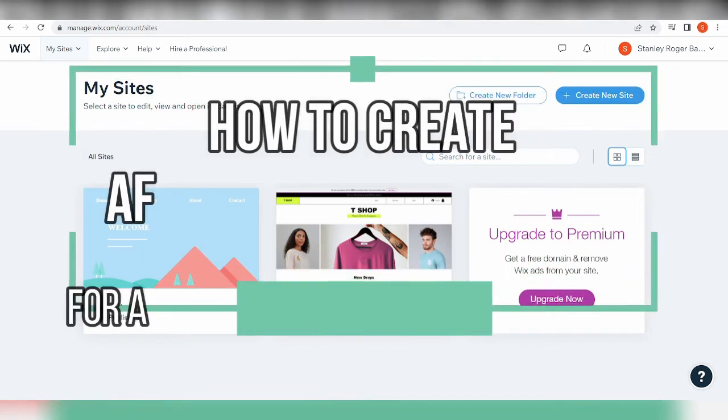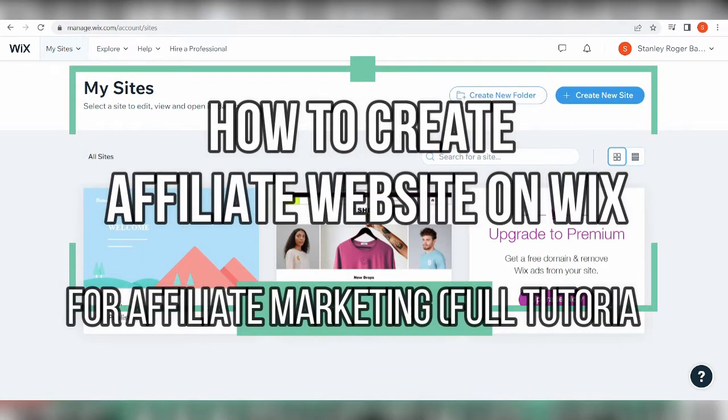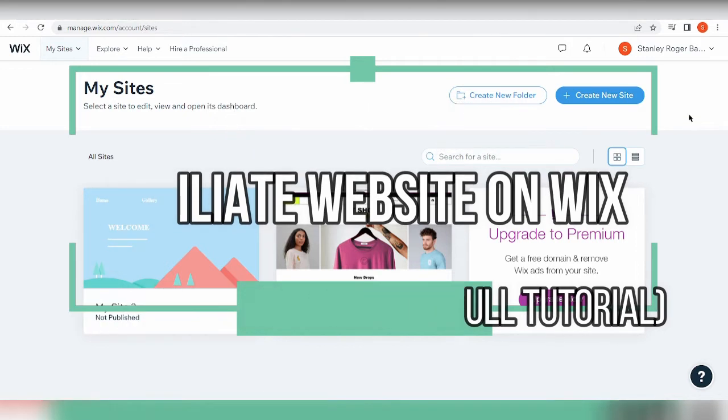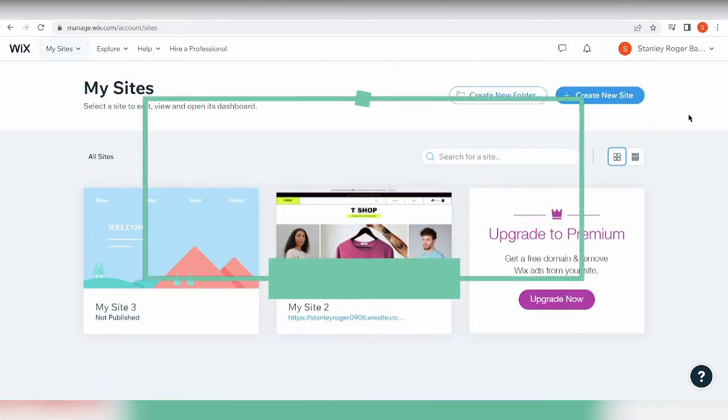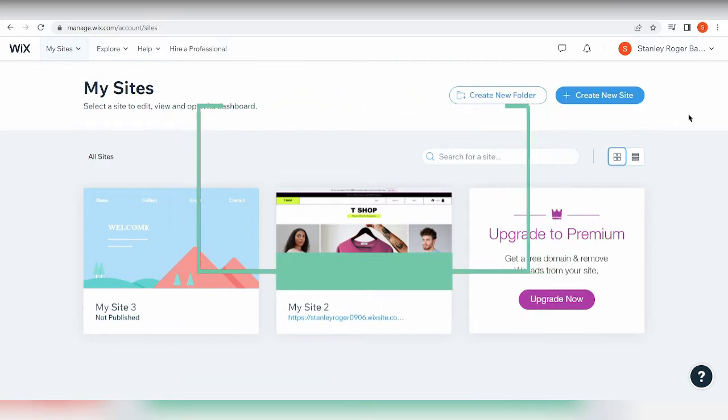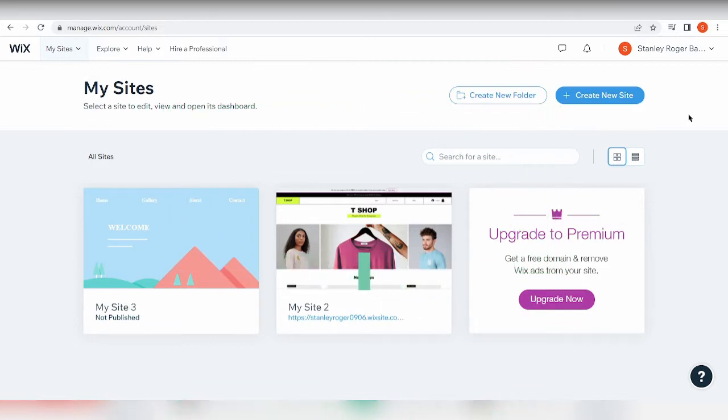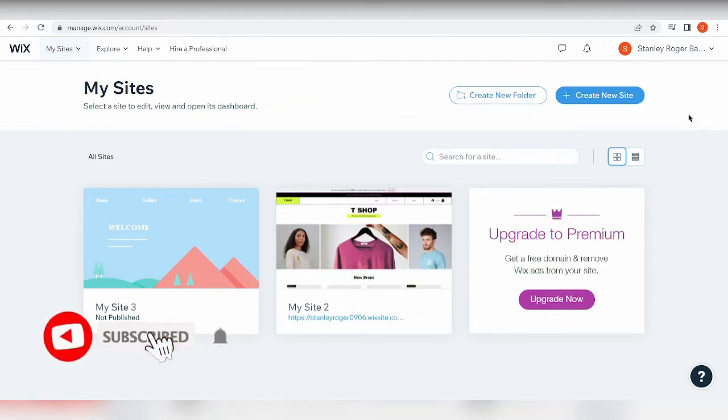How to create an affiliate website on Wix for affiliate marketing - full tutorial. Hi there, wondering if you can make an affiliate website on Wix to sell your affiliate products and link up your potential clients?